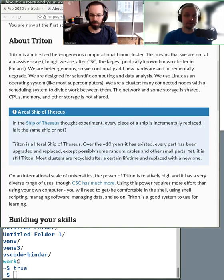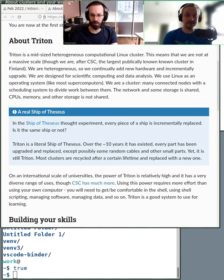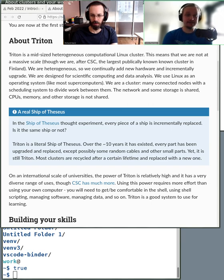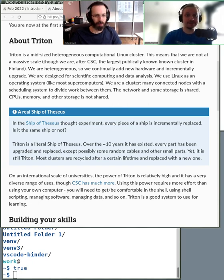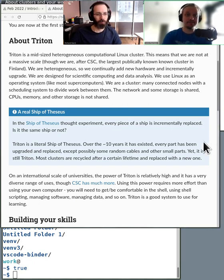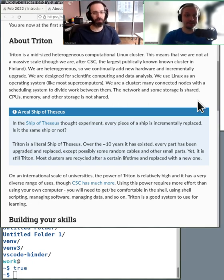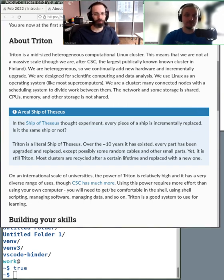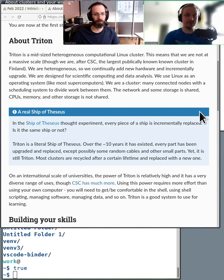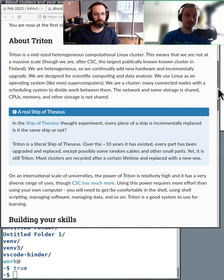CSC also has a Slurm queue, and all of the Finnish affiliate universities have Slurm queues as well. So the basic queue structure is the same—how you use the system is the same. There might be differences in configuration and some of the flags or instructions that you need to give to the queue. They might be a bit different, but basically there is a similar kind of queue system everywhere.